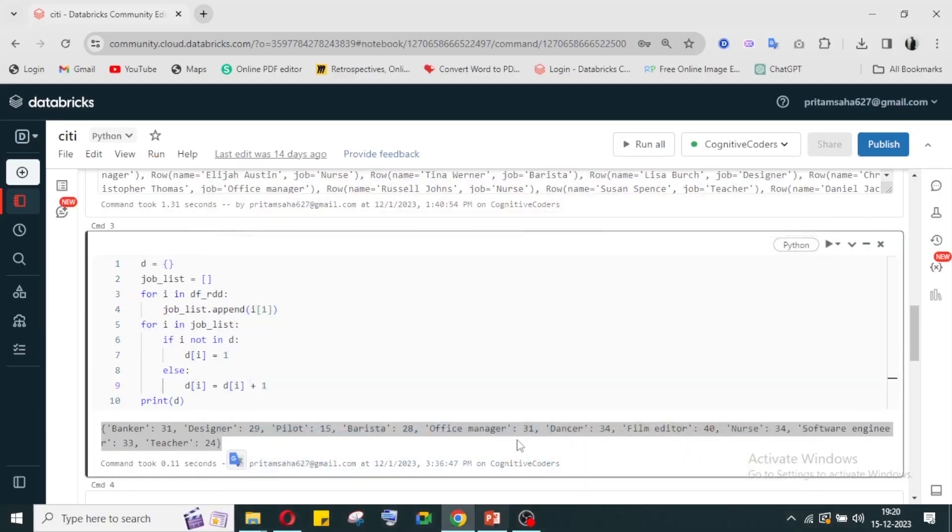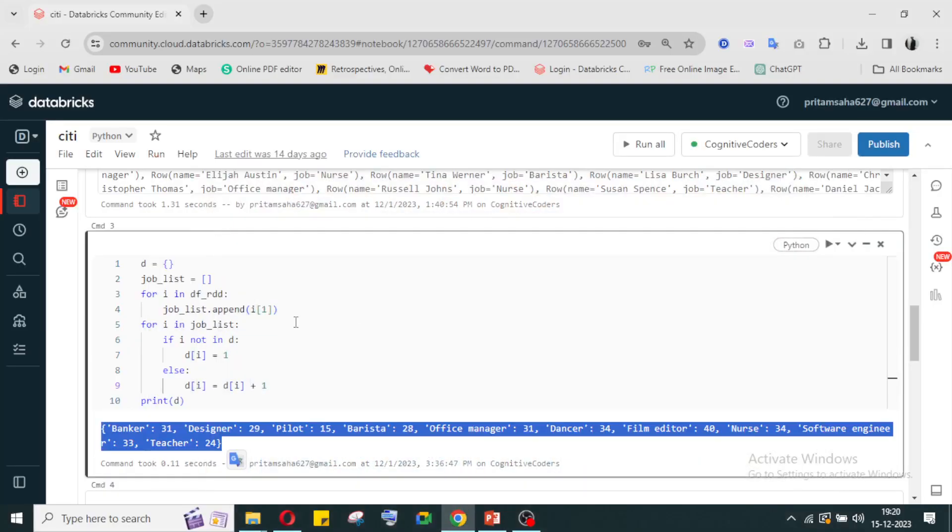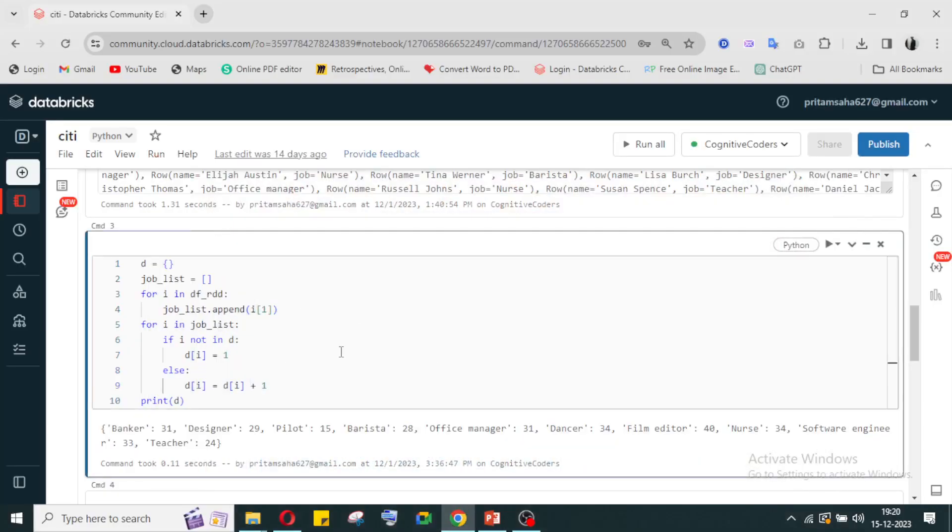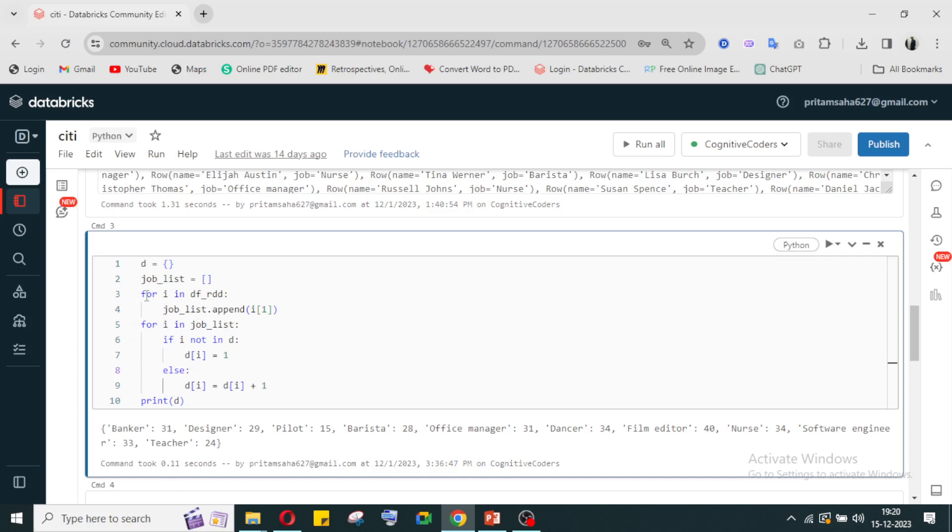This was the case for this question. We can also optimize this thing - this is an O(n squared) solution. How we can optimize it, you can find and use your method and comment in the comment box.